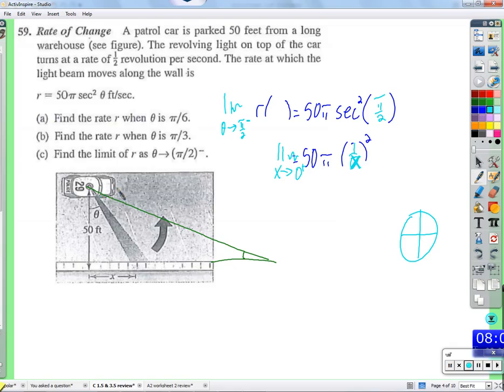As this angle gets closer and closer to 90 degrees, the speed at which the spot of light moves goes to infinity. That seems strange — isn't there a limit on how fast things can go? The speed of light. But nothing is actually moving faster than the speed of light. A point of light hits the wall, then another point hits the wall — the rate at which they're laid out next to each other makes it look like there's a spot going faster than the speed of light.